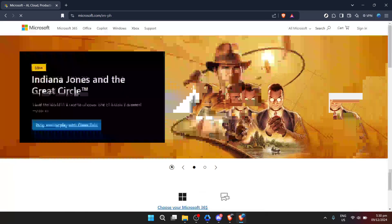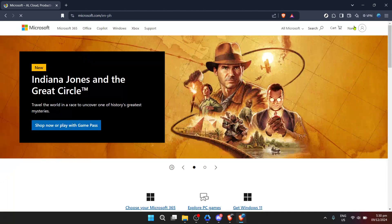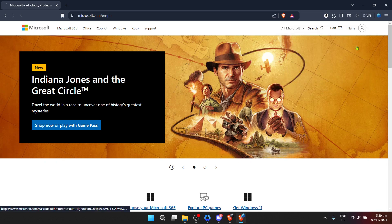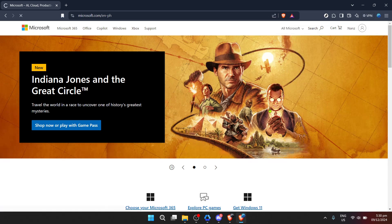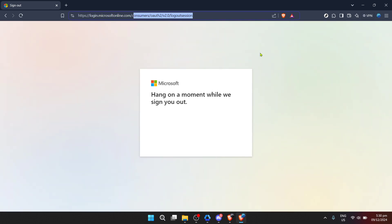First things first, begin by navigating to the Microsoft official website. This is where we'll kick off the process by ensuring you're signed into your Microsoft account, which is essential for accessing OneDrive and making any modifications.